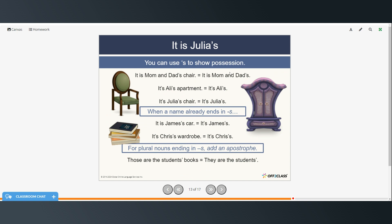You can use apostrophe S to show possession: it is Mom and Dad's chair, it's Ali's apartment, it's Julia's chair. When a name already ends in S, you can still add the apostrophe S — it changes the pronunciation a little bit. So: it is James's car, it is Chris's wardrobe. But for plural nouns that end in S, you just add an apostrophe after the S, not before. So: those are the students' books — they are the students'. Here we're talking about more than one student, so all the books belong to all the students, and we put the apostrophe after the S when it's a plural.